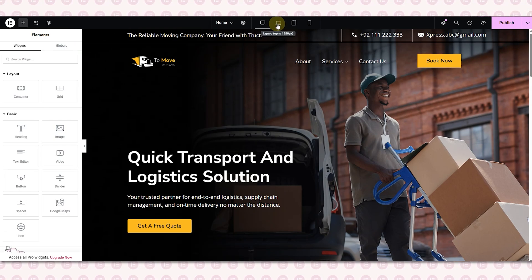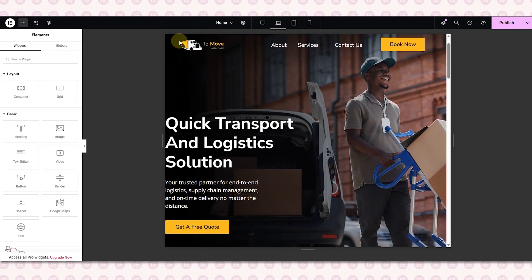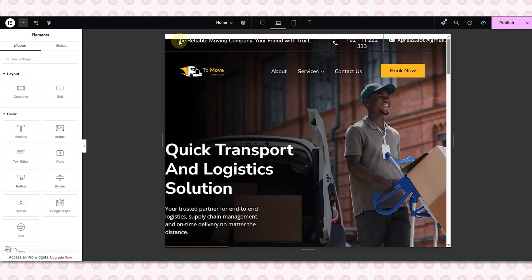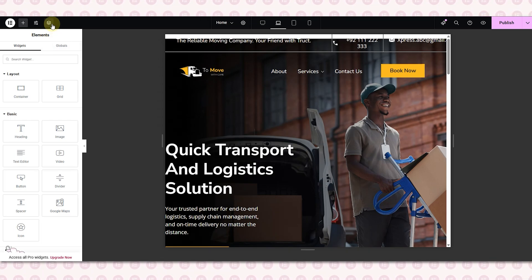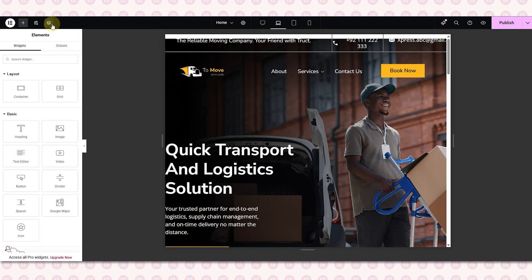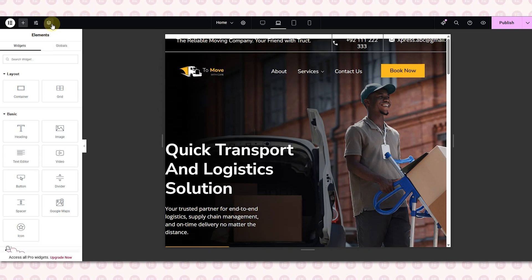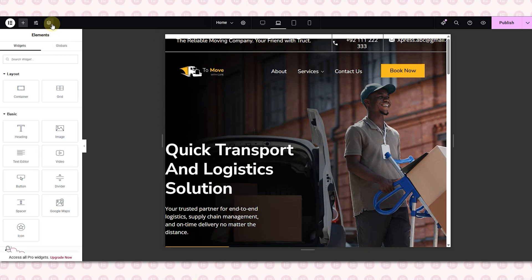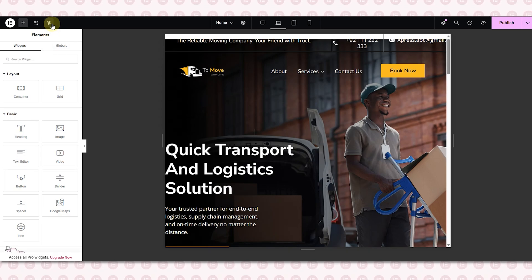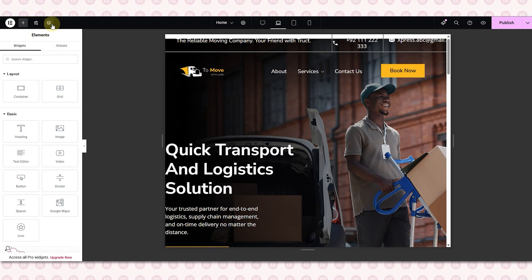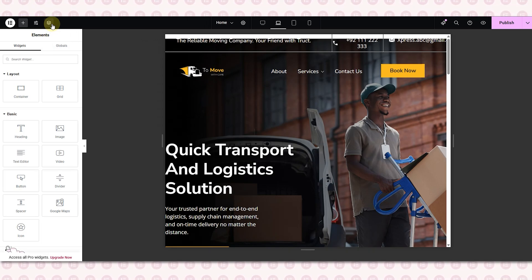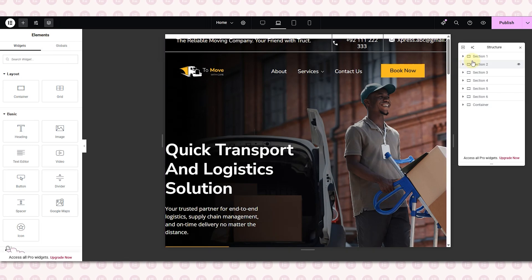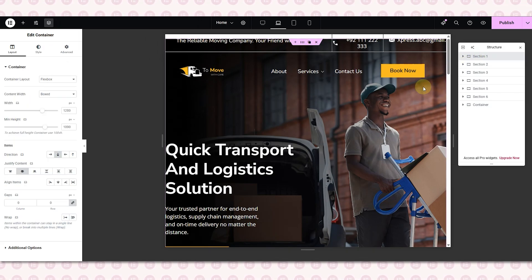Now I will switch to the laptop view. The first thing you'll notice is the content isn't lining up with the left margin properly — it's a bit off. If you look closely, the top part, especially the header, is stuck right to the edge with no space above it. I'm going to show you how to make one or two sections responsive just to give you the idea, and you can use the same method for the rest of the sections.